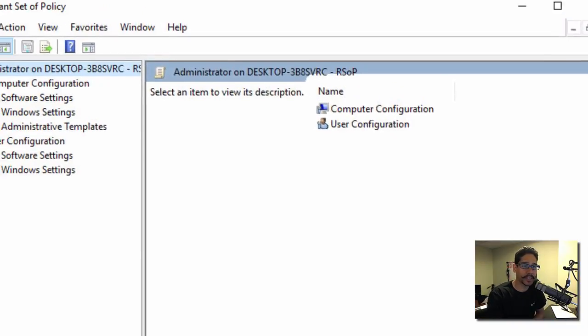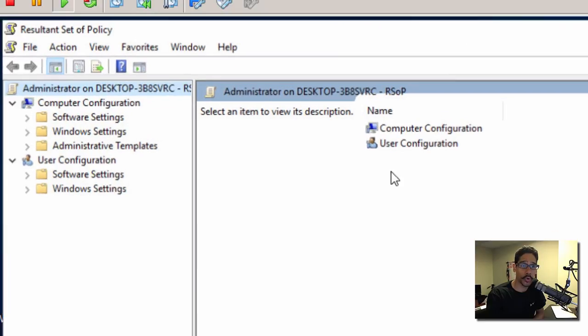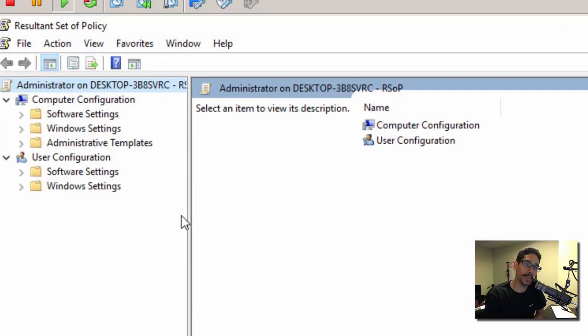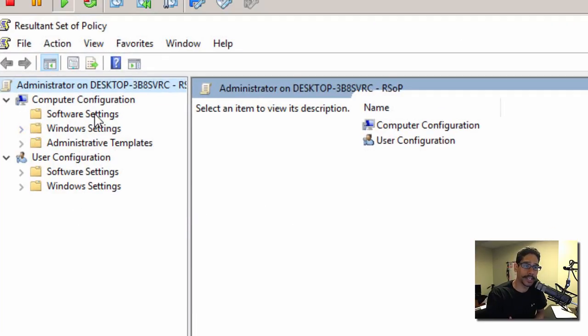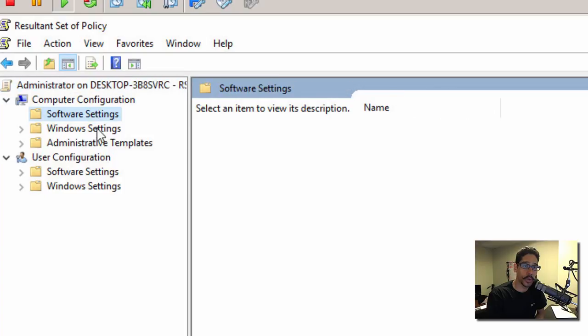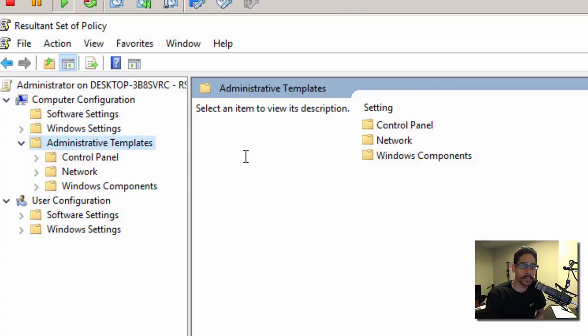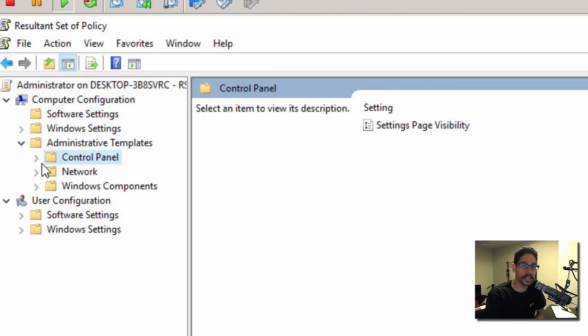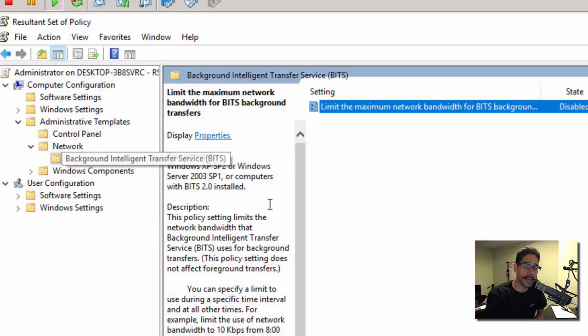From here you go to each individual node and see which policies are pushed out to your machine. The only thing I have pushed out is setting page visibility which is enabled, which is a local group policy. Now another way to do it is within command prompt. Let's close this up and open up PowerShell.